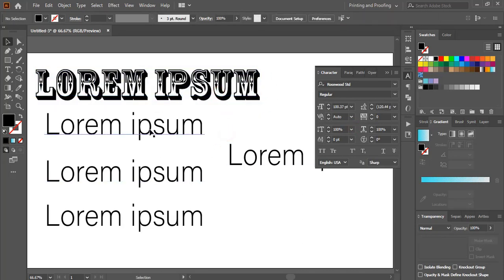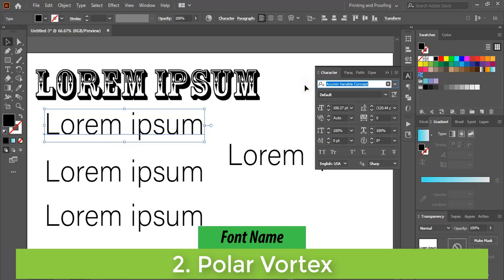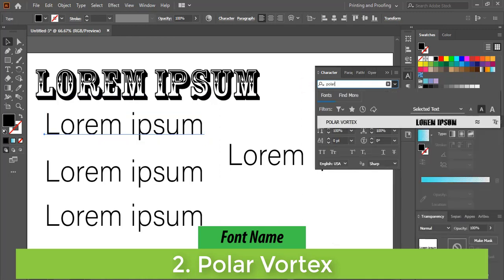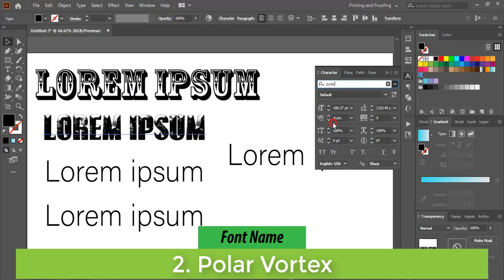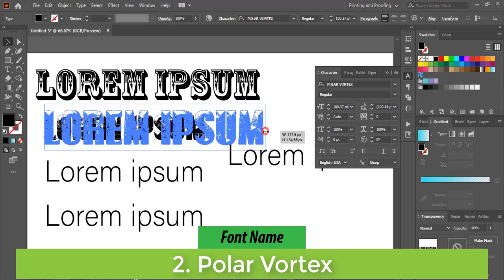The next font name is Polar Vertex. This is another nice font.